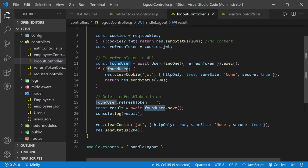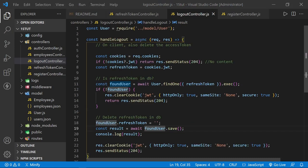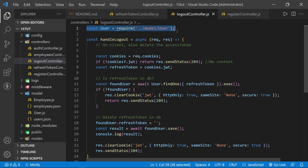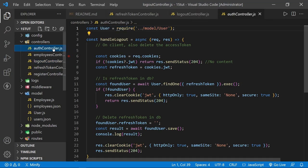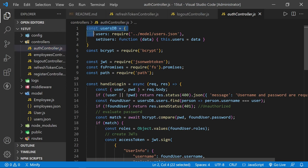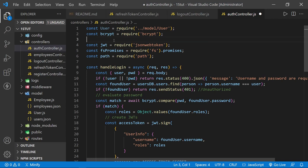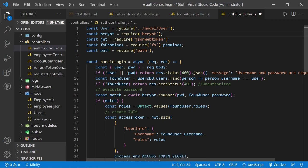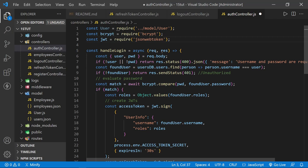I'll scroll back up to the top and copy the user model import one more time because we need it in the auth controller. Once again, I'll highlight the users DB we previously had and paste in the user model instead. I'm going to delete the blank line between bcrypt and JWT — we need both of those — and go ahead and delete FS promises and path, which we should no longer need.